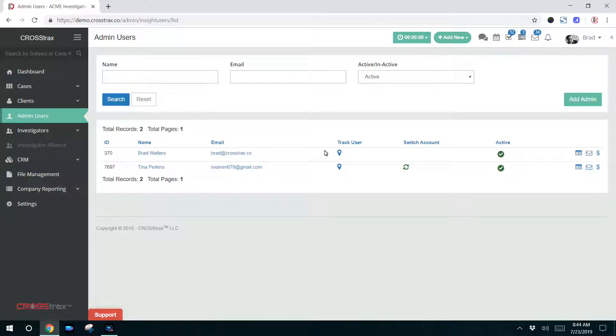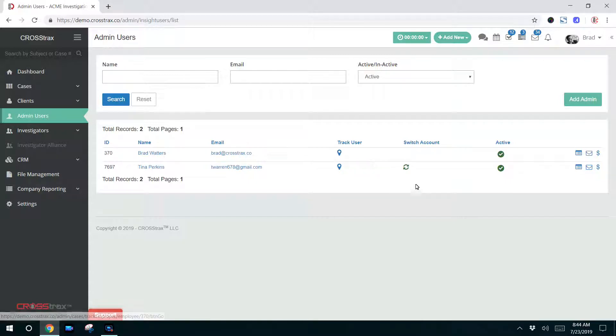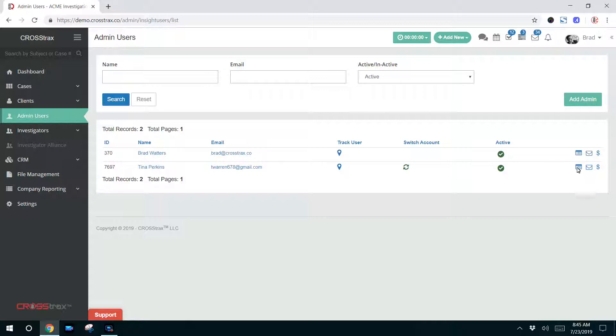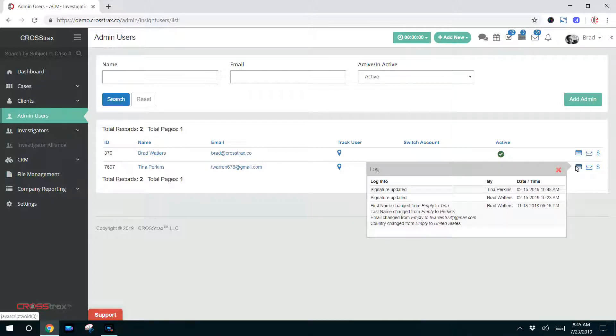You can track them if they're in the field using this icon. You can switch an administrator to an investigator by clicking this recycle icon here. This column lets you know whether or not this particular user is active.